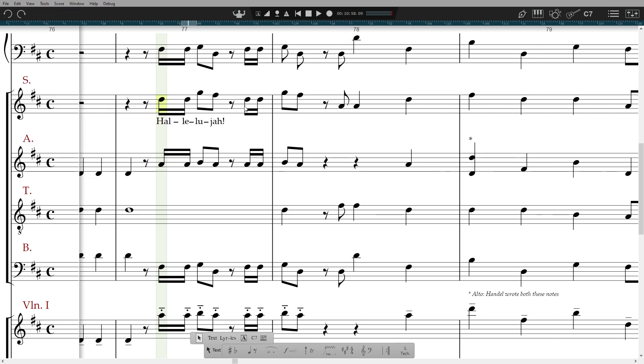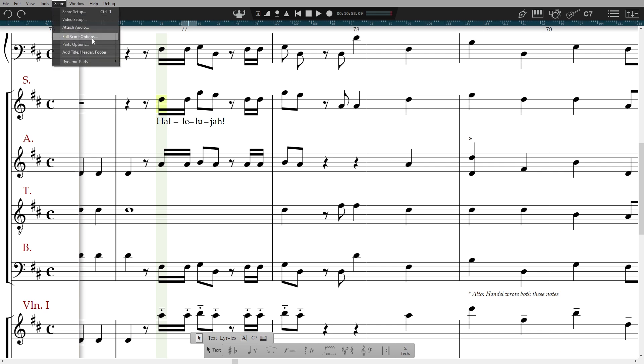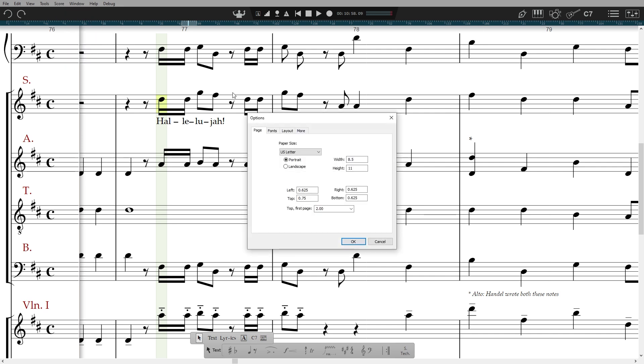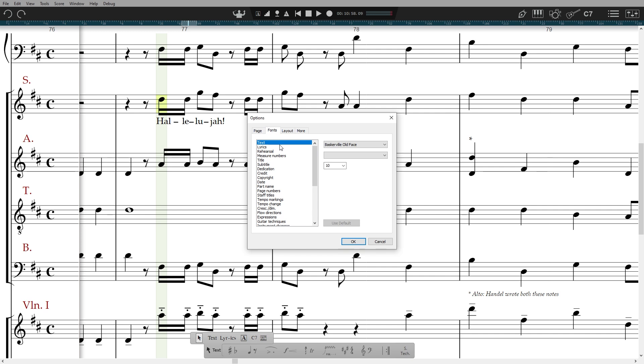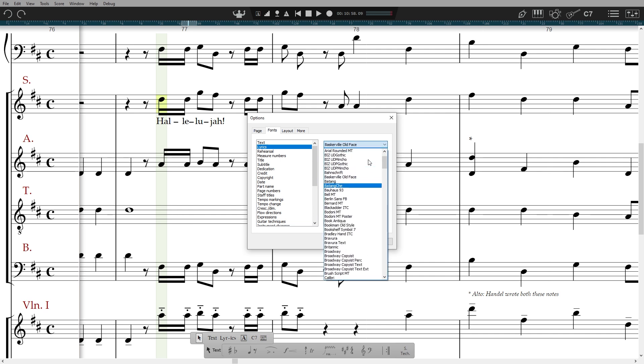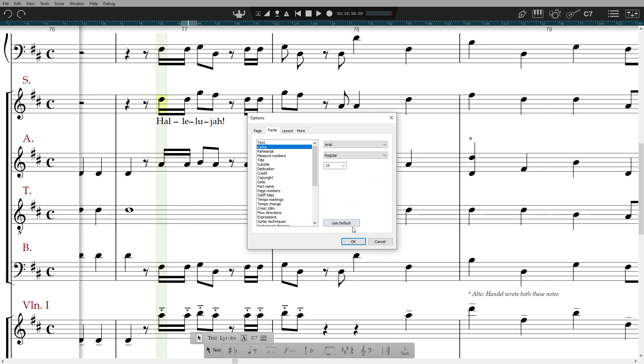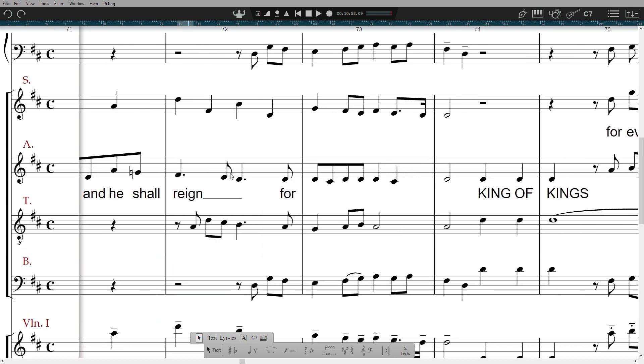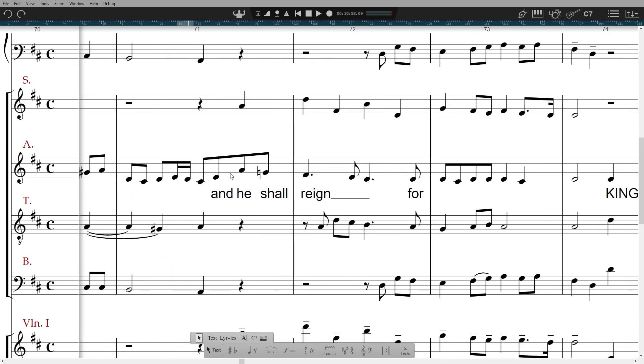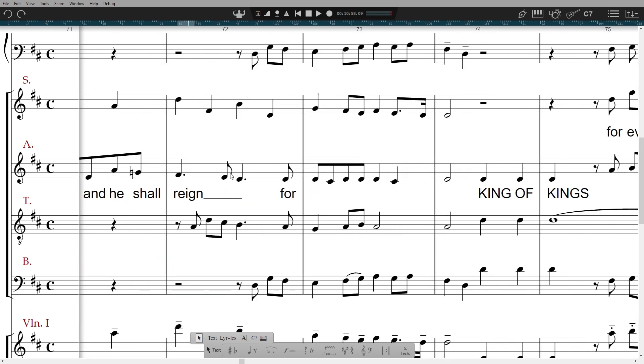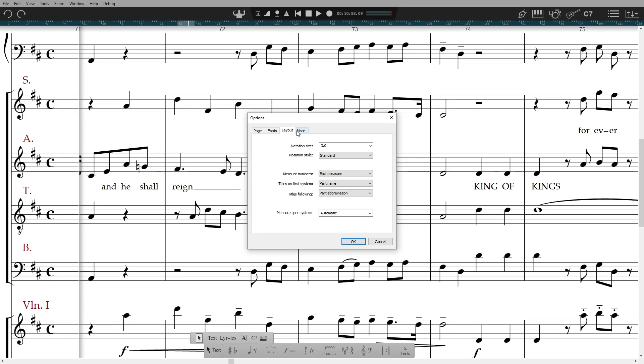All text fonts can be changed on an individual basis as we've seen, but also on a global basis for either full score or parts. Go to score, full score for example, then fonts. Here you can change how all text items will look. You can also change whether Notion uses its standard font or the handwritten jazz font style in layout.